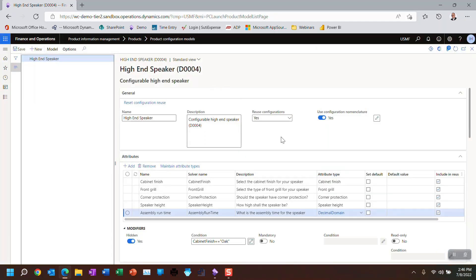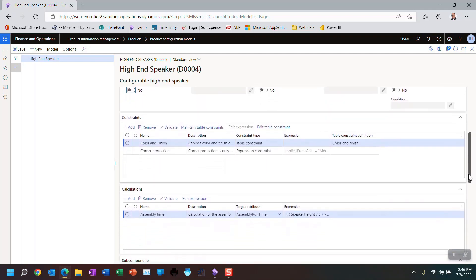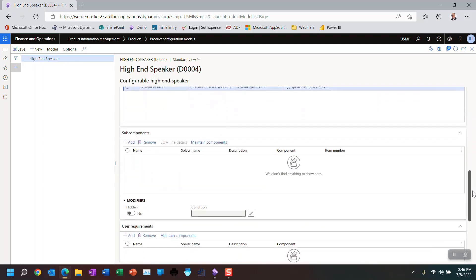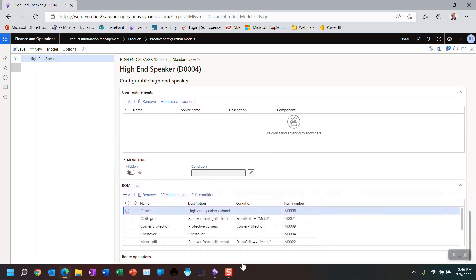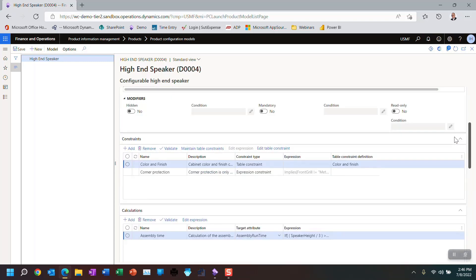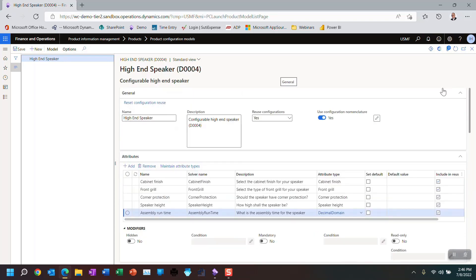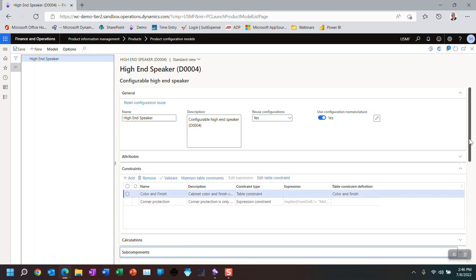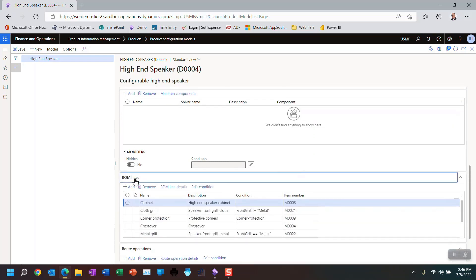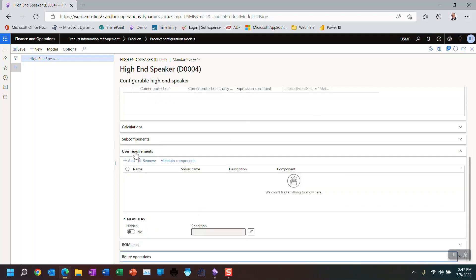We'll click OK. And of course, there's no reason to test. So I'm going to remove this hidden modifier — notice the condition goes away. The expressions can be used for subcomponents, requirements, BOM lines, and route operations — we're going to look at all this later. But if we continue right now, let's look at expressions and constraints. I'm just going to hide the attributes, hide the calculations, hide the subcomponents, hide BOM lines, hide route operators, and hide user requirements, because we're only going to be working right now with the constraints.